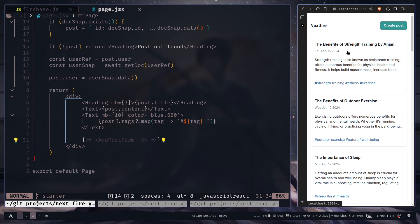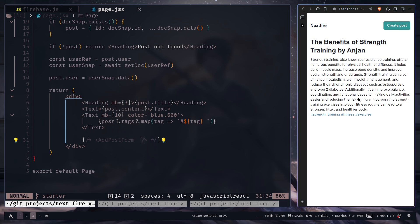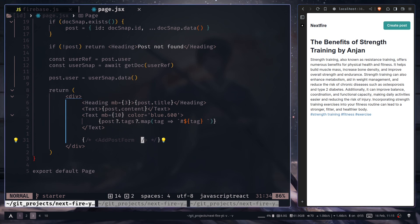So we want to update our post from the post page. So this is the post page and also I have this add post form component which we had used to create a new post. We can use the same component to update our post. So I'm going to uncomment this.